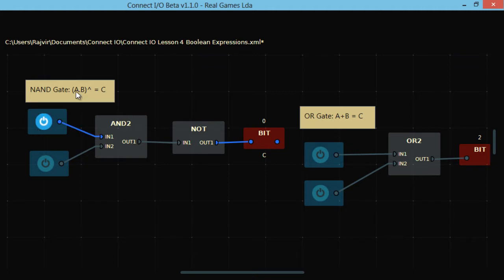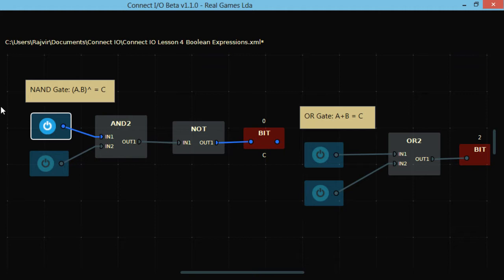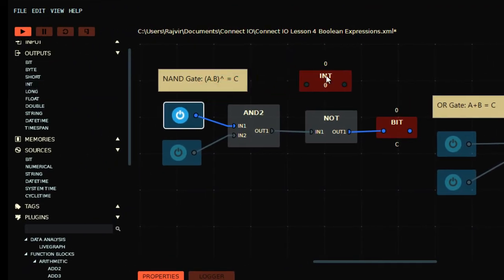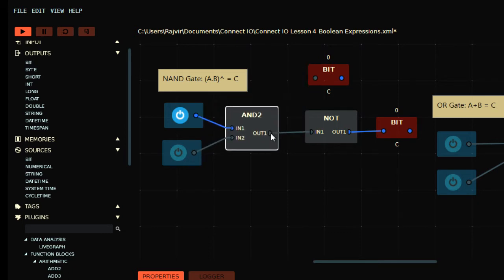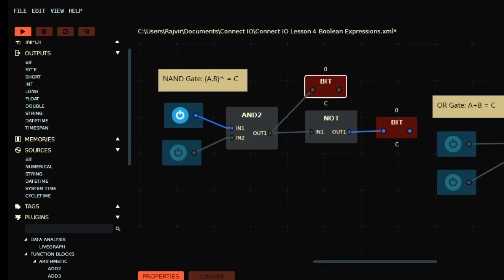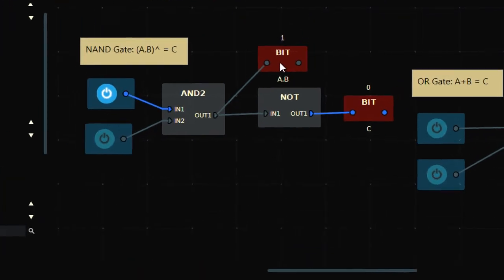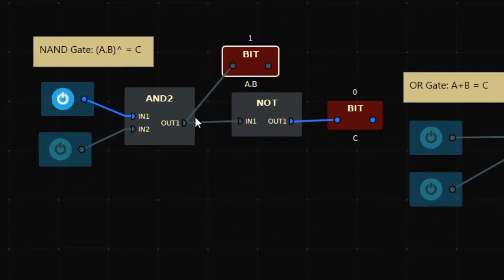Now turning on one input: it's 1·0. The AND operation gives 0. You can add a bit to see the result. Let's name that bit A·B. So 1·0 is 0, and the output C is accordingly set.